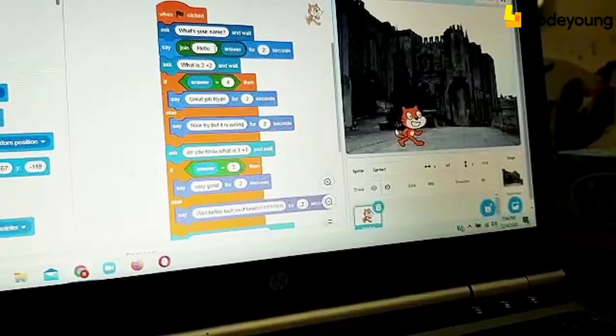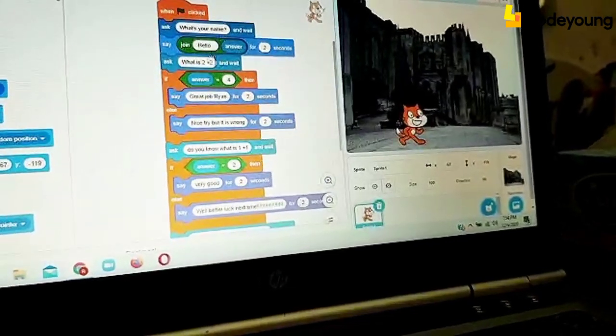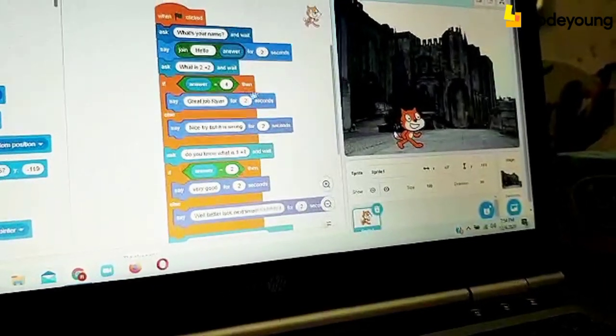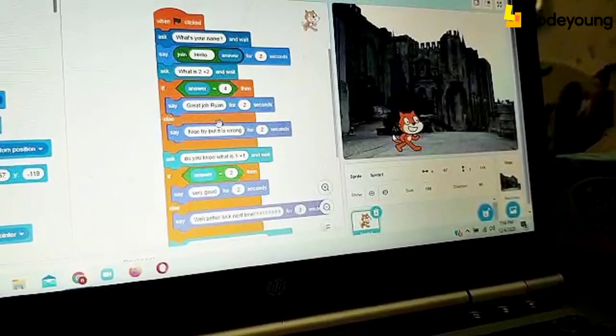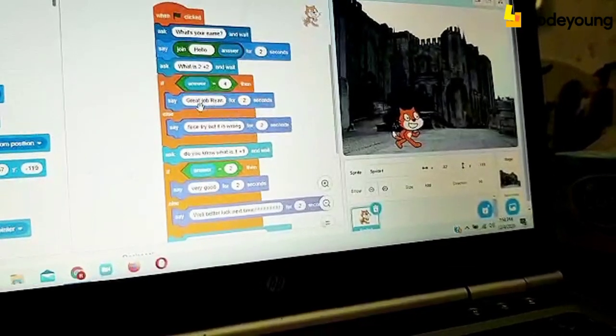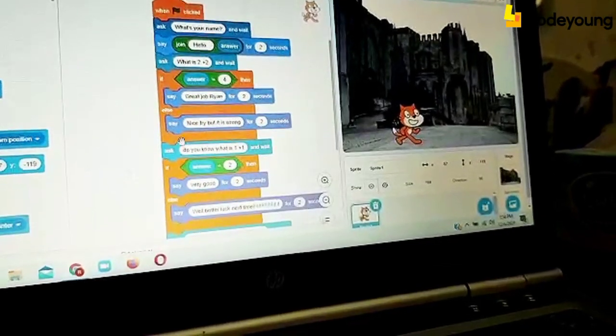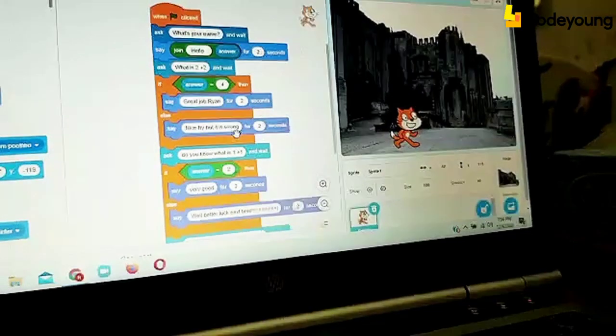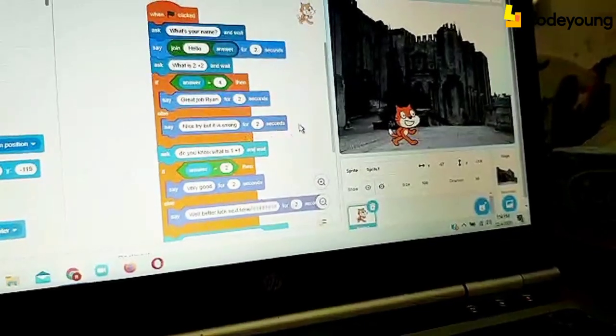And if the answer is 4, then it will say great job Ryan for 2 seconds. But if it is wrong, it will say nice try, but it is wrong for 2 seconds.